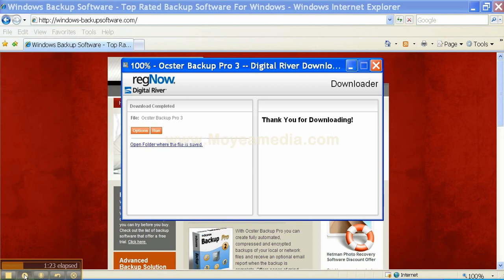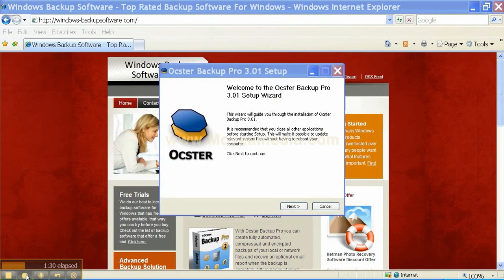Once the download is complete you're going to click Run and install the software. The setup wizard will pop up and you click Next.